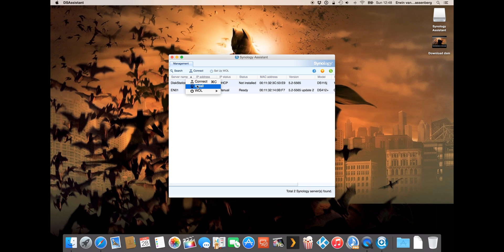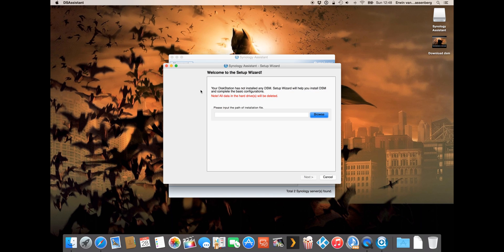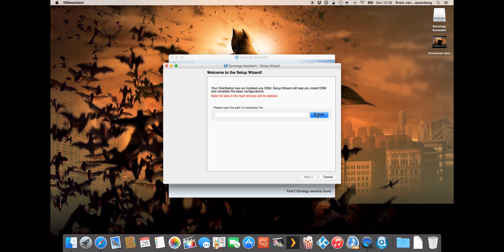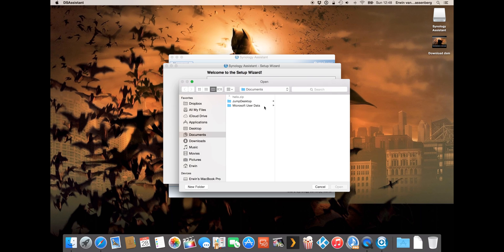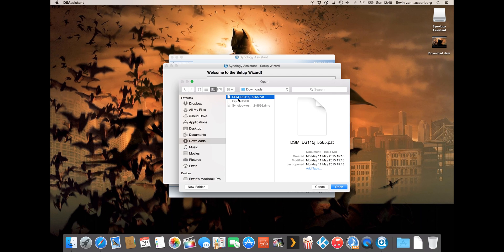So I want to install this operating system now on the Synology 115G. It will now ask for the operating system that we've just downloaded. It's the dot pat file so you have to browse for the file, my case in the downloads map. As you can see here, open, press next.